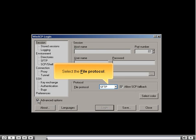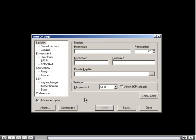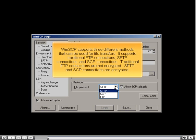Select the File Protocol. WinSCP supports three different methods that can be used for file transfers: traditional FTP connections, SFTP connections, and SCP connections.